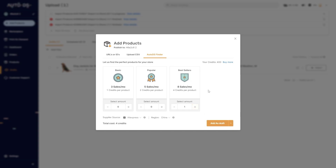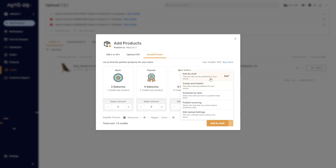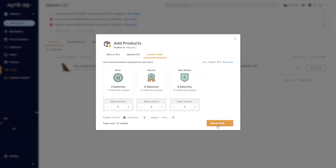So let's say I wanted one bestseller — I can choose that, and from there we can choose to add as a draft, create or publish, schedule for later, publish recurring, and also edit the upload settings. Because I'm not sure if I want this on my store yet, I'm just going to choose 'Add as a Draft' and then click the button.